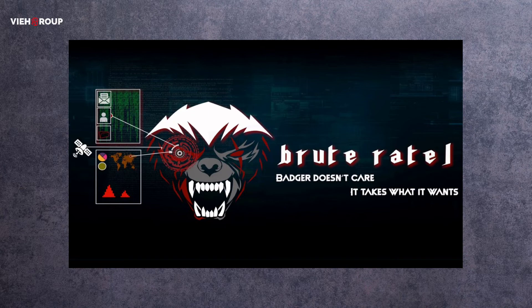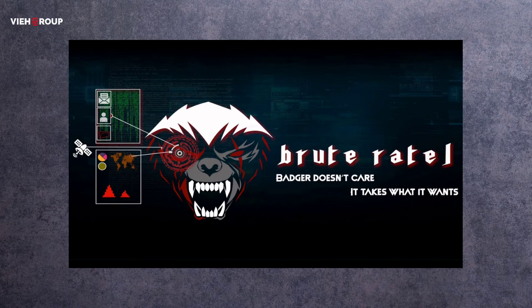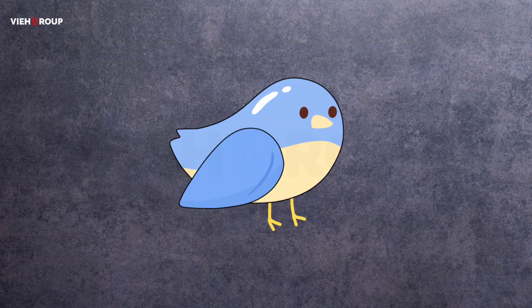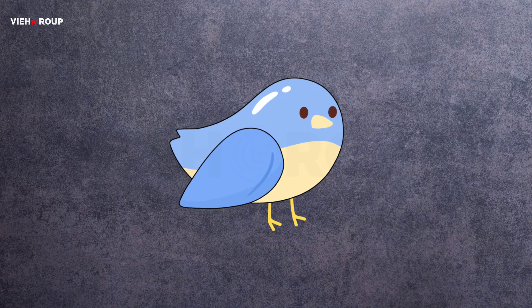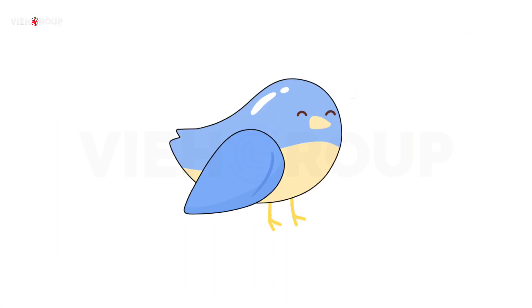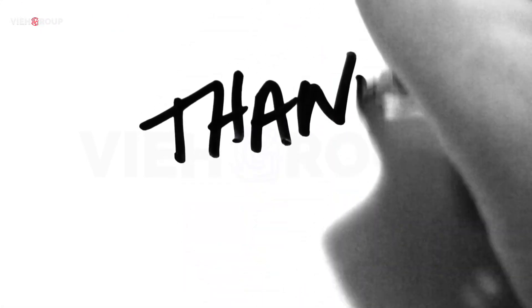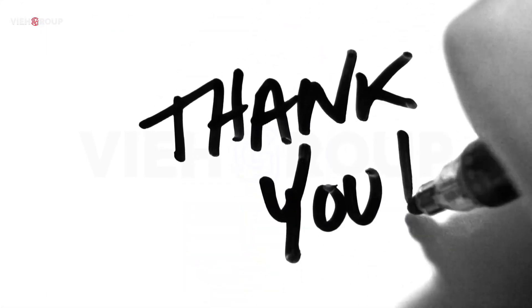Have you ever tried running Brute Ratel C4, which is a red teaming tool? If you have, just tell me in the comments. That's all for today. I hope you found this video helpful. If yes, comment your feedback. You may subscribe because we are bringing hacking news on a daily basis. At last, thanks for watching this video. Have a great day.